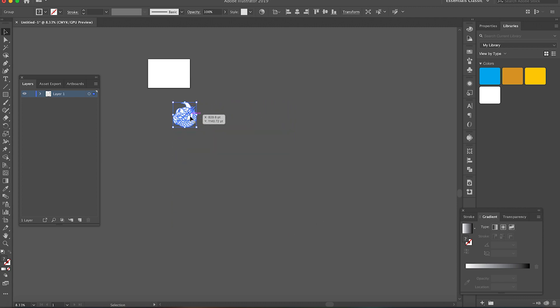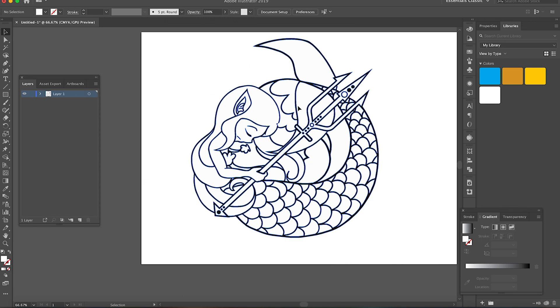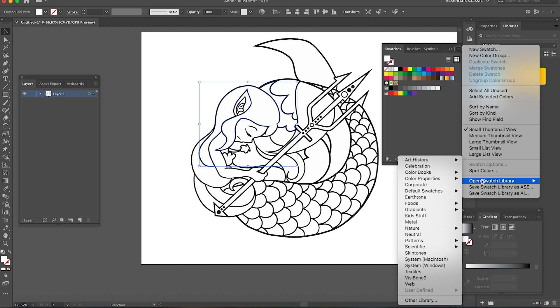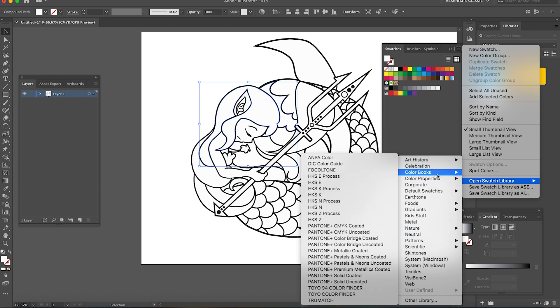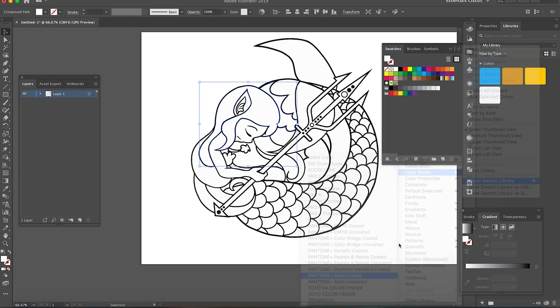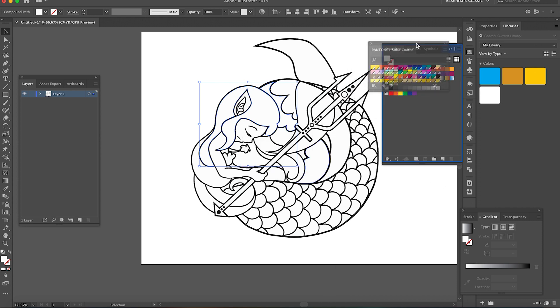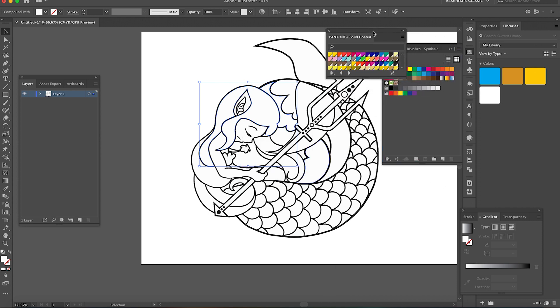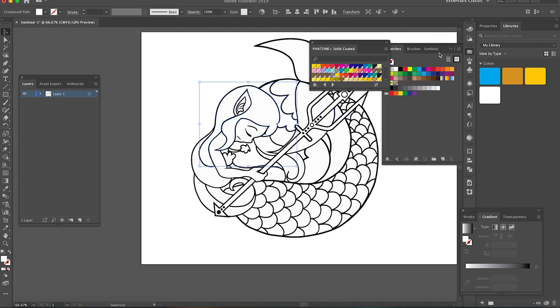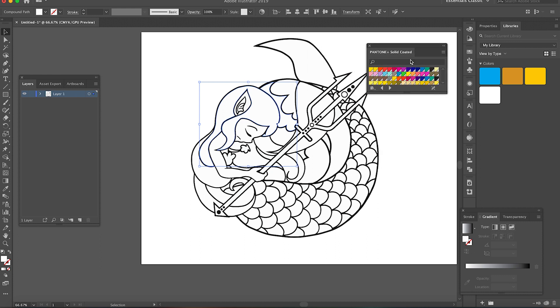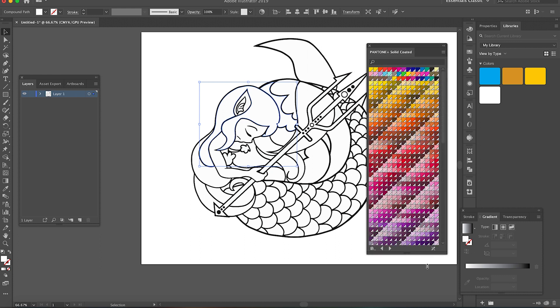Then here I'm opening Illustrator's swatch library and choosing Pantone Solid Coated, which I think is what pin manufacturers use for pin colors. It's useful to just use this library so that you can choose colors that are more or less accurate to what you'll be getting.